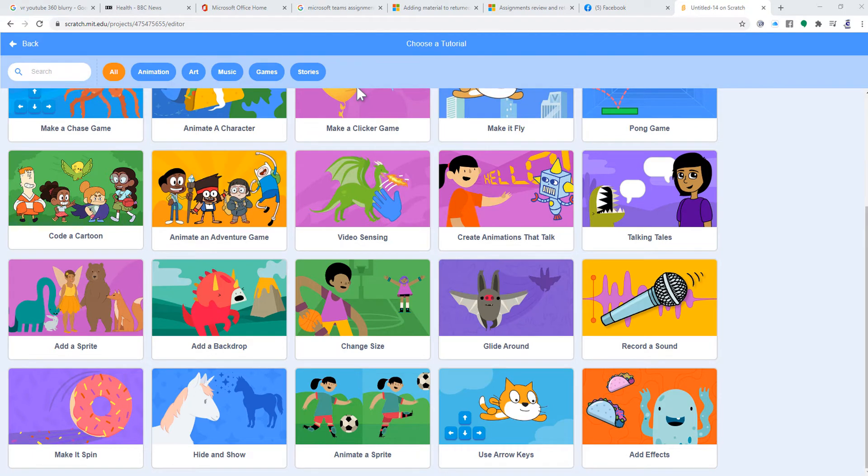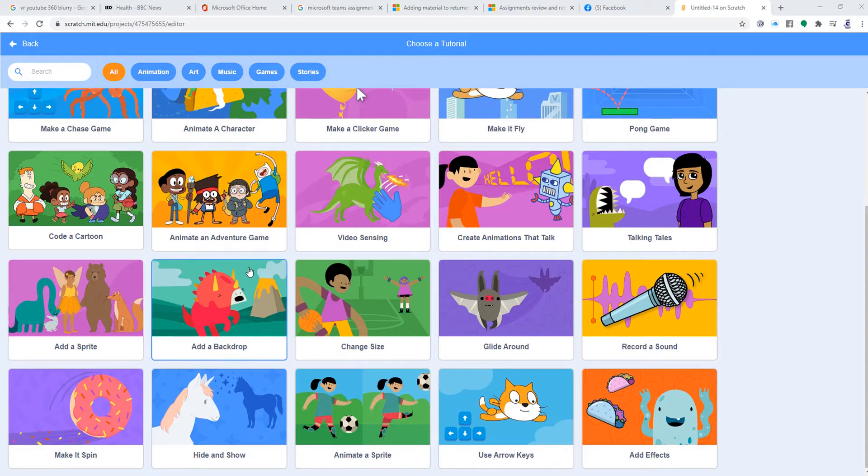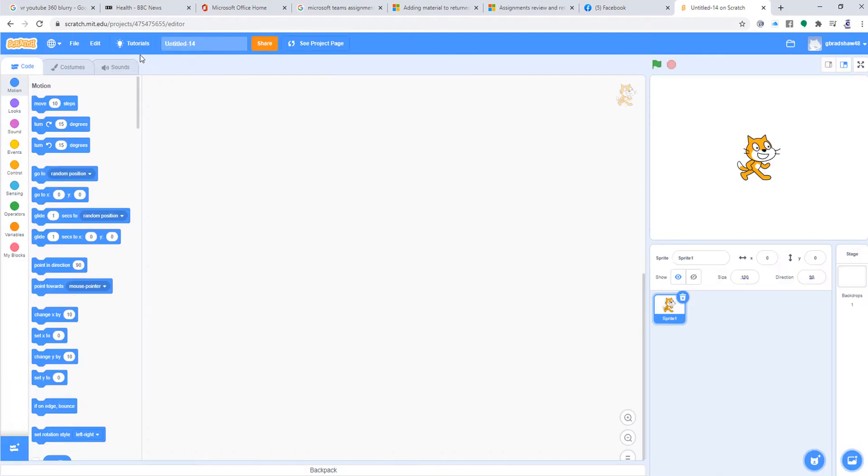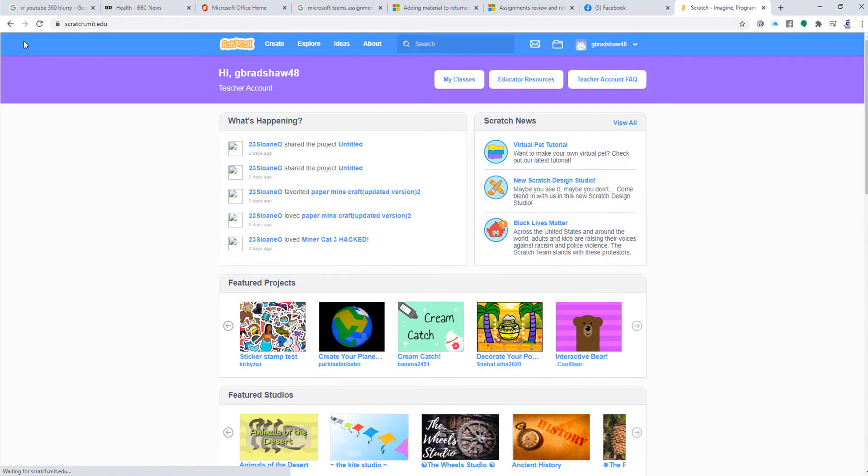Good morning, Year Four. Today we're building upon Scratch, what you've been doing before. We're just going to do a little bit more today. We've done several things over the last couple of weeks, and today I want you to go on to Scratch as I've got here.